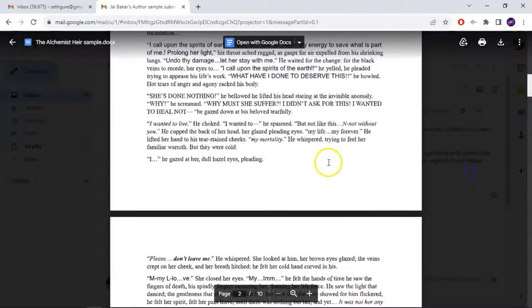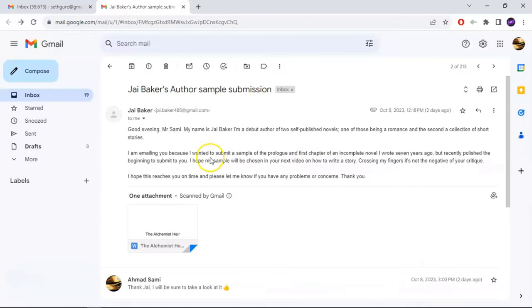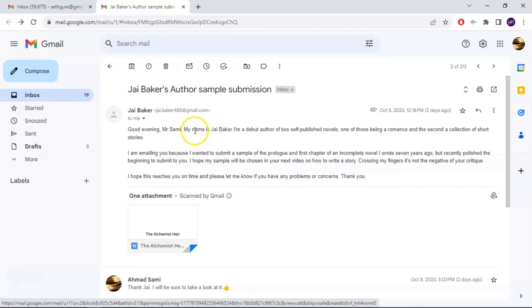If you want me to edit your writing professionally, you can hire me to do that. If you want a sample of your writing featured on the channel, you can just send me a sample to my Gmail — it's totally free. Today we have a story submitted by one of the viewers here, Jay Baker.